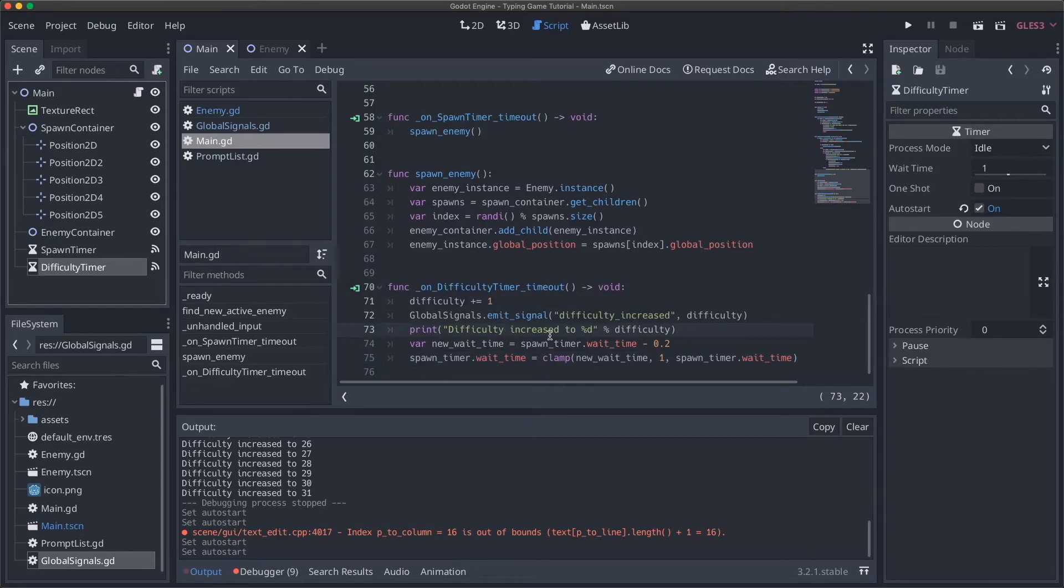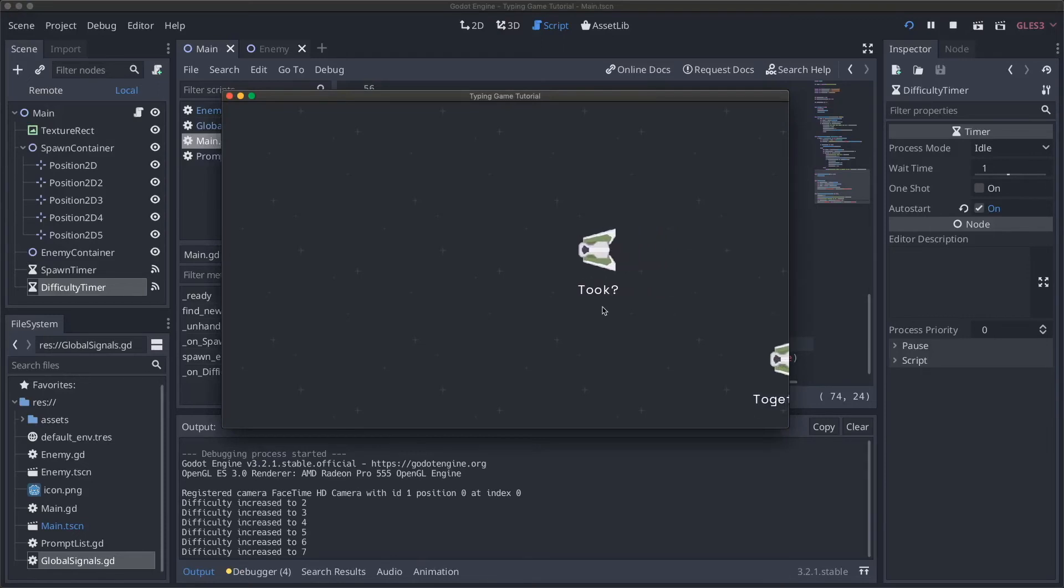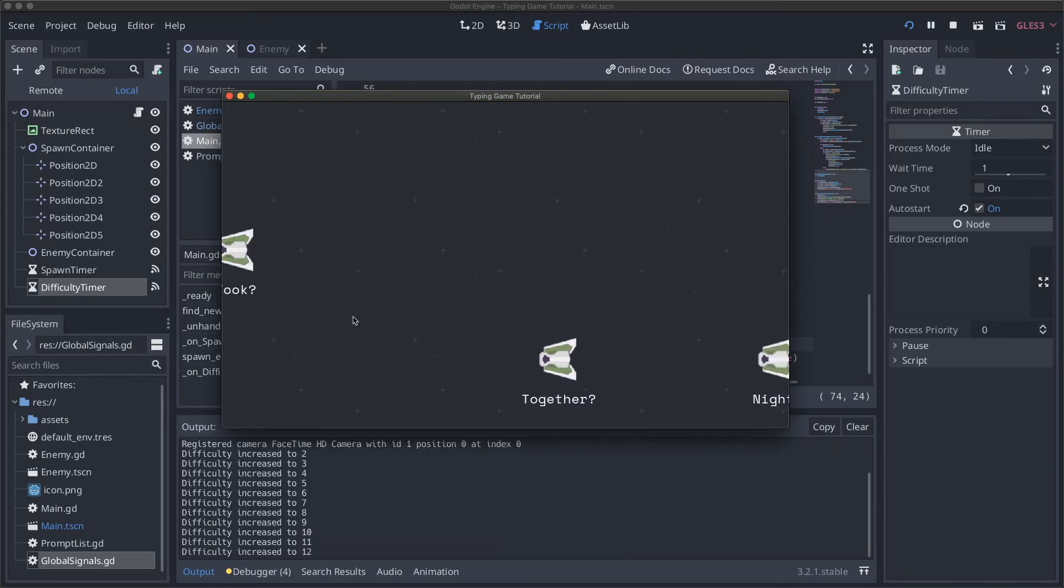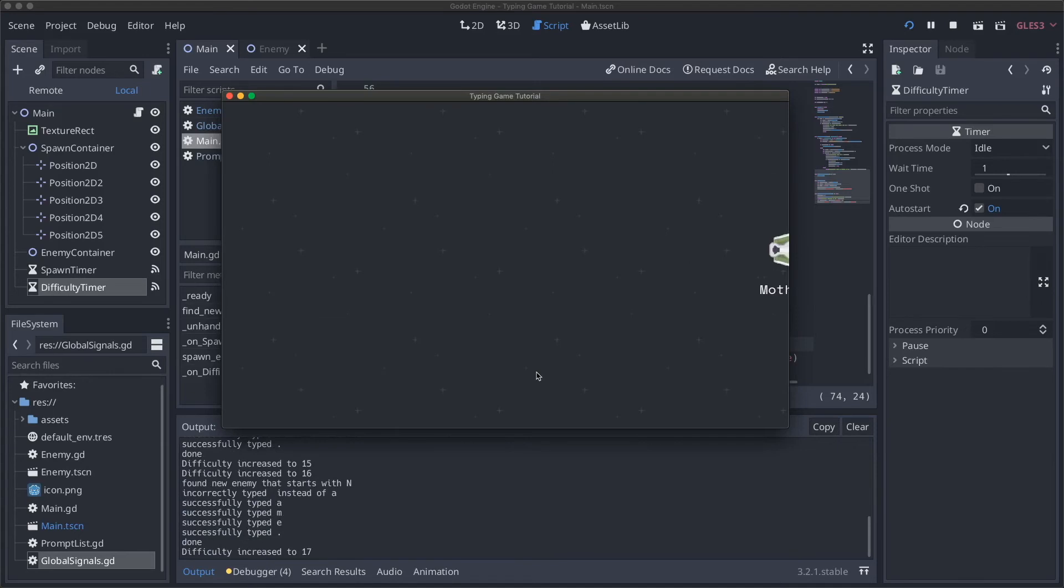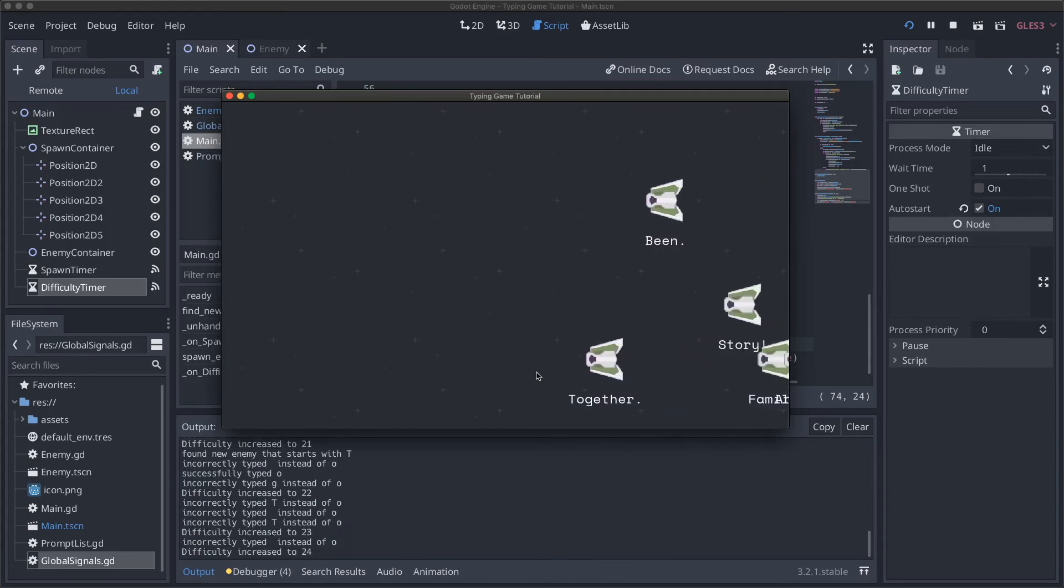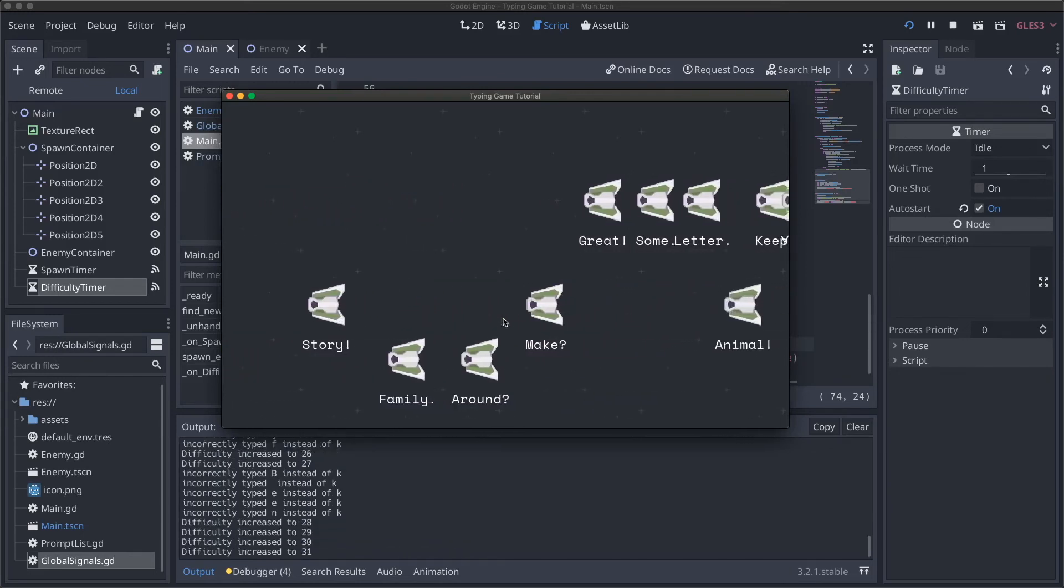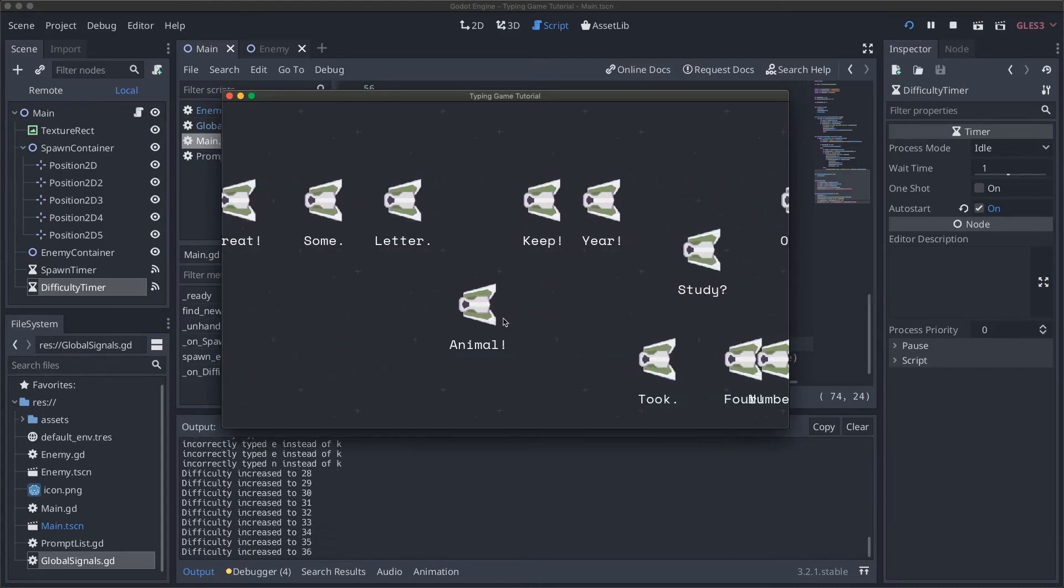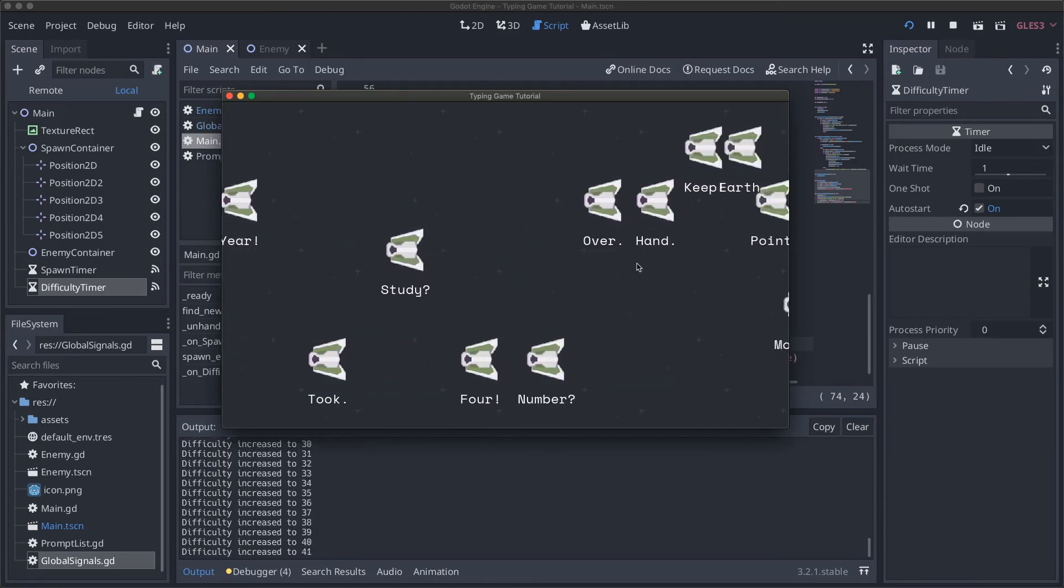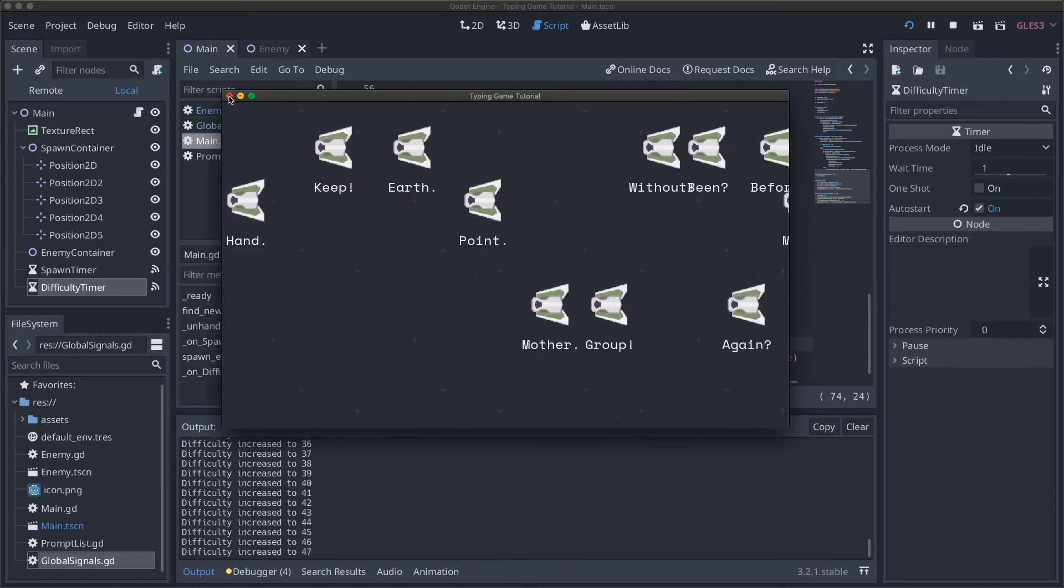Now if we run this, we'll see our difficulty is increasing. Our ships are definitely getting faster, not by crazy amount, but definitely a significant amount. This is actually pretty good. I think this is good. It gets kind of frantic. And I think if we bump our difficulty timer back up to 10, this will feel pretty good. But wow, look at how many of these there are. That is insane.